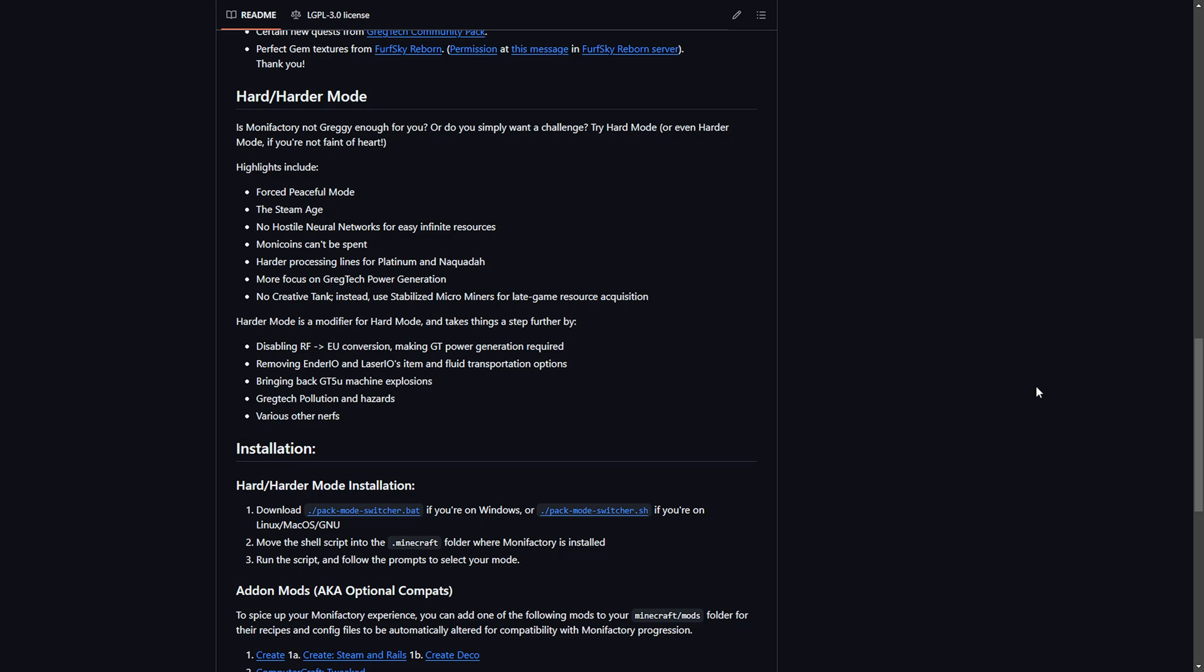Just to give you an idea, you can pause here. You can see the highlights for the hard and harder mode. I'm going to do harder because that just makes sense for me.